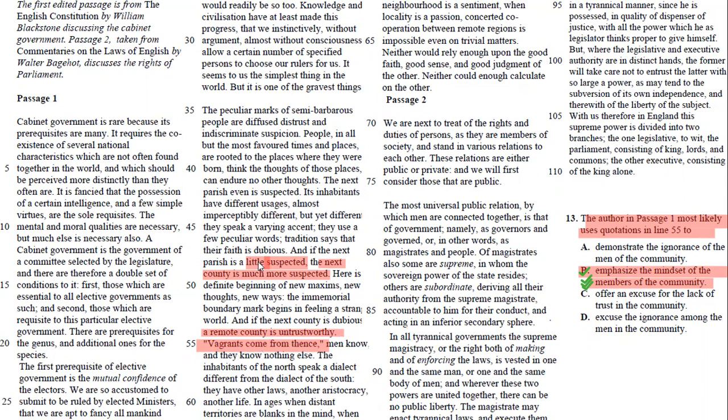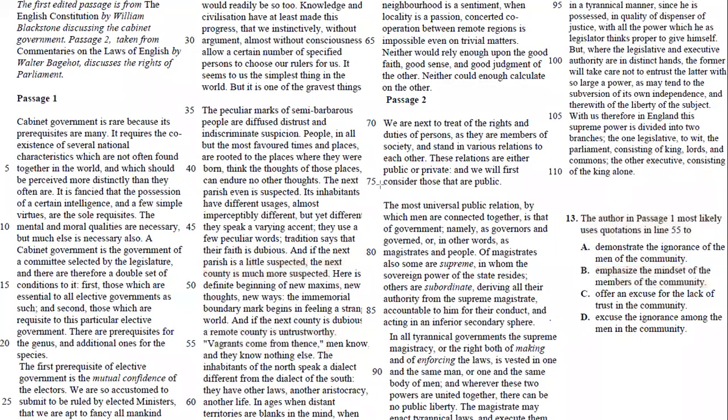Vagrants come from fence. Like bad people, they come from far away. Fence means from there.